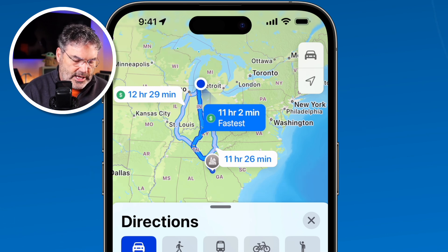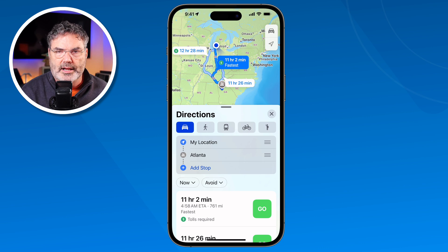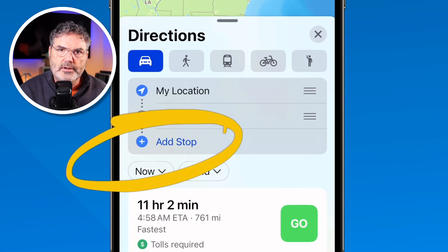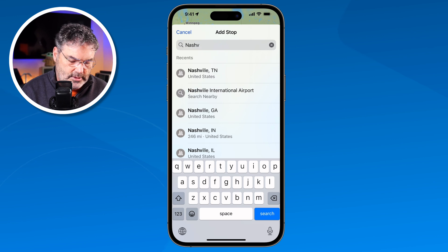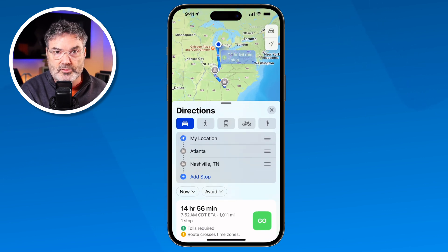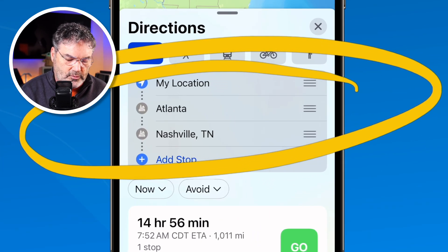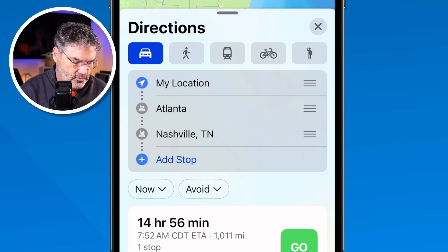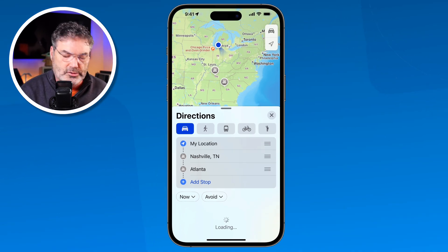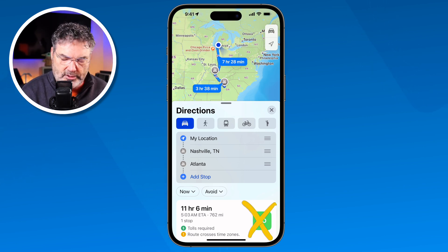Once you decide which route you want, you just tap on Go and it'll give you directions. Let's say I want to make sure I stop in Nashville. I can add a stop — I just tap on 'Add Stop,' type in Nashville, and then tap on Nashville, Tennessee. I can put in a specific location like a hotel. I also need to make sure the stops are in the right order. The route showed Atlanta first and then Nashville, which is backwards, so I drag Nashville up to put it in the proper order and it reroutes me.